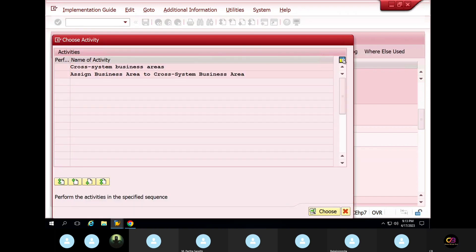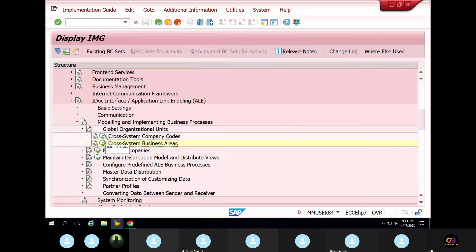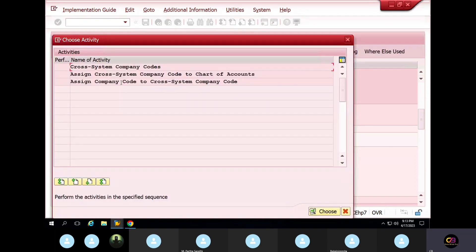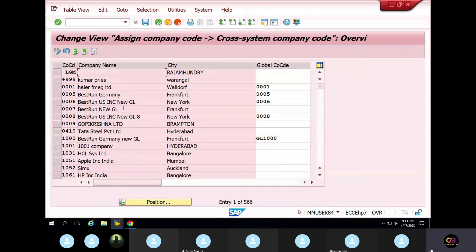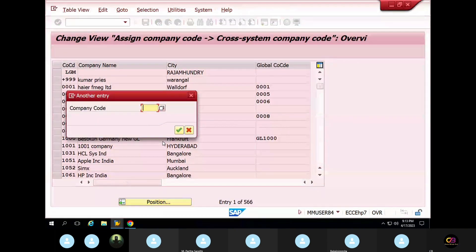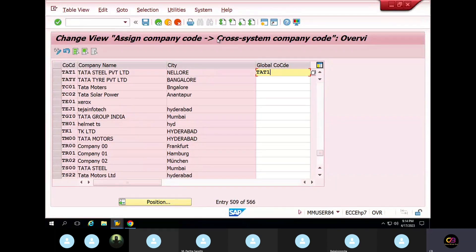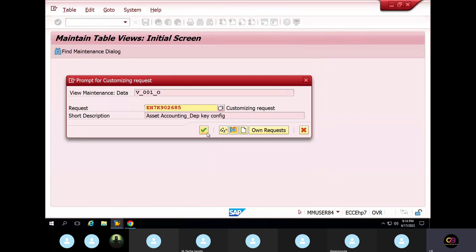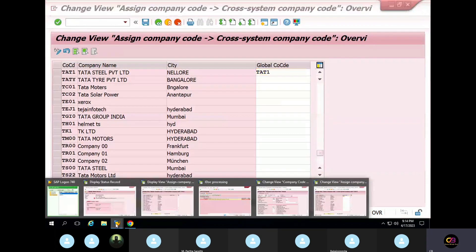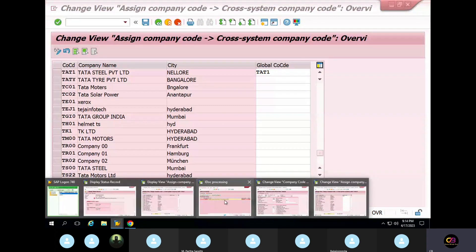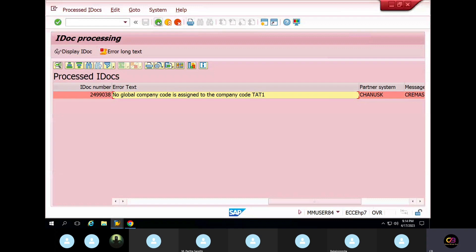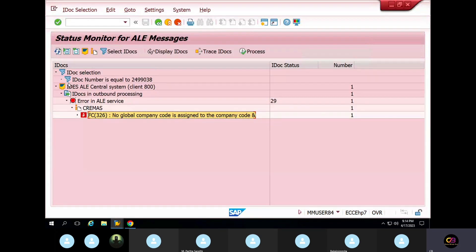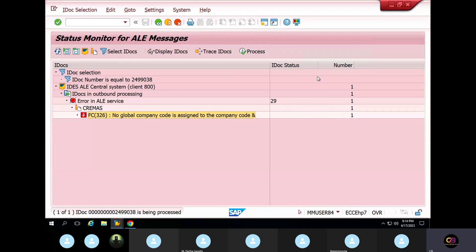Assign cast company code to business area. Okay, it's done. Now I will do a refresh area, reprocess area, IDoc. Same IDoc. We will check any error it says.